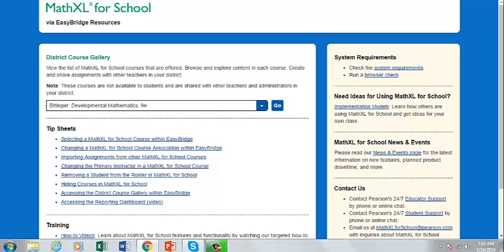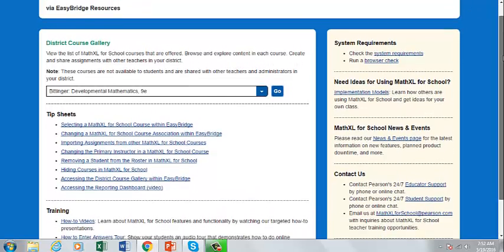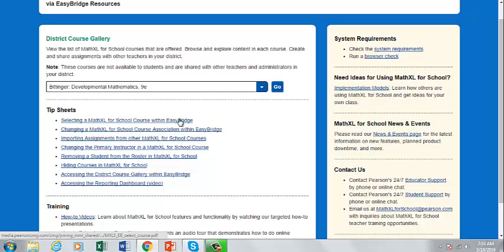The next area of the resources page to point out is your tip sheet area. These tip sheets provide simple step-by-step instructions to complete common tasks. For example, if you want to share assignments with other teachers as mentioned earlier, there is a tip sheet to explain how to do this.